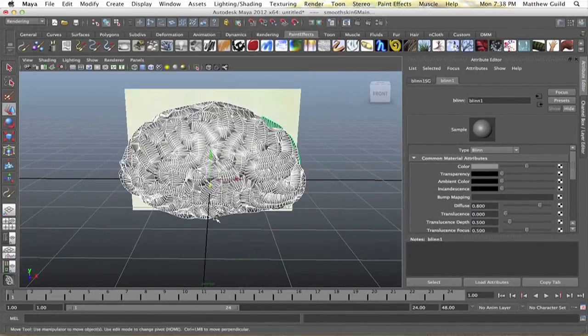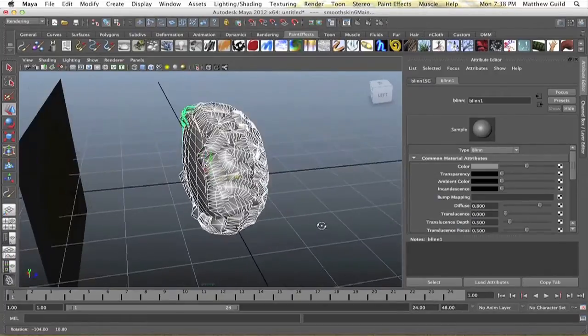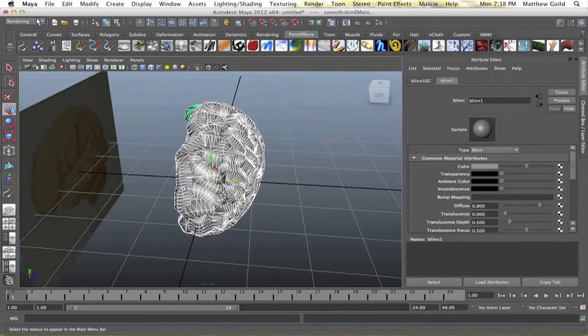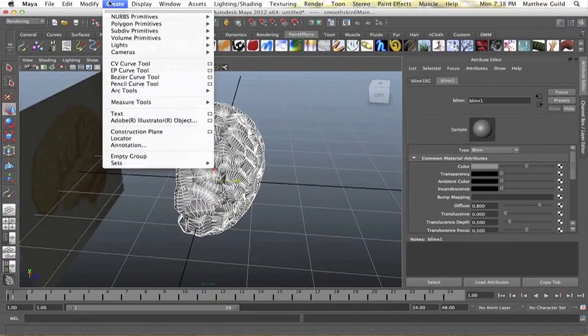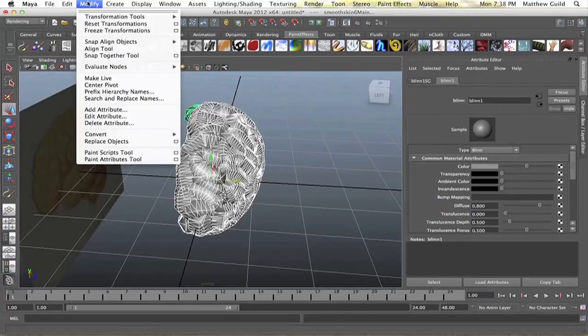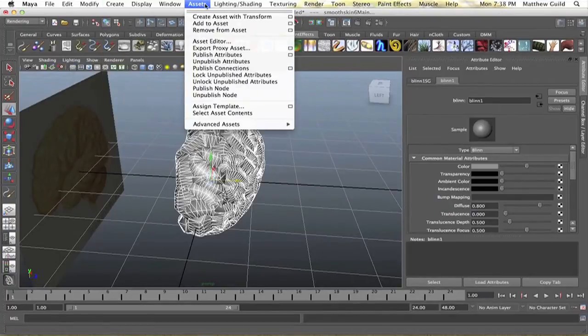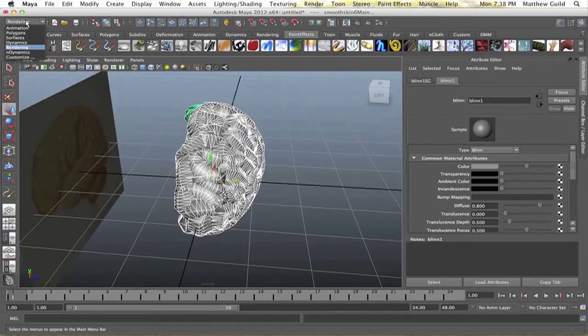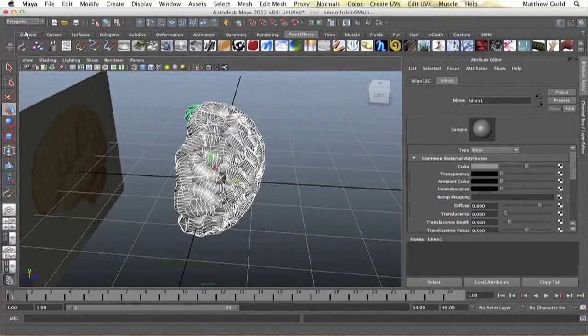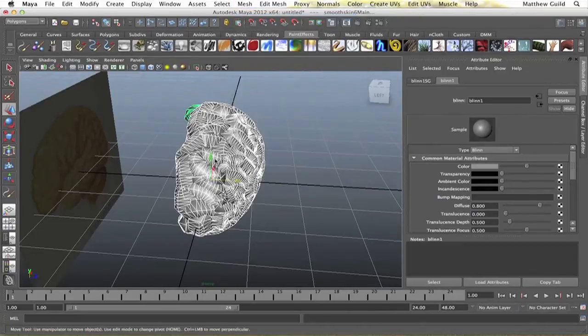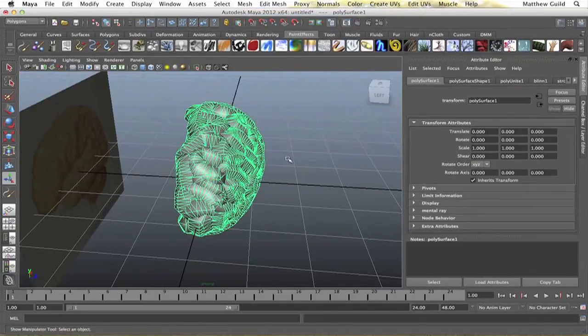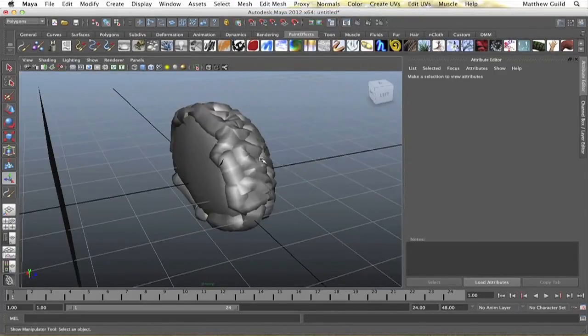And so I'm just going to combine all these by, hold up, polygons, mesh, combine. So now they're one object.